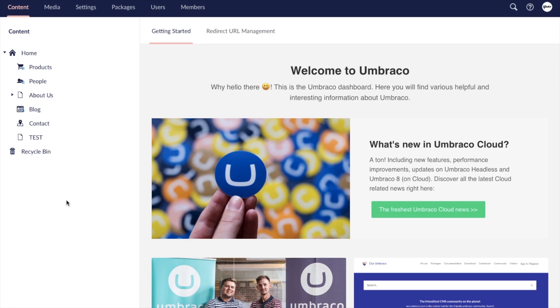Now every website is built differently so some aspects of the editing experience may vary slightly. So the goal of this video is to give you a basic understanding of an Umbraco editing experience and examples of how it can be leveraged.